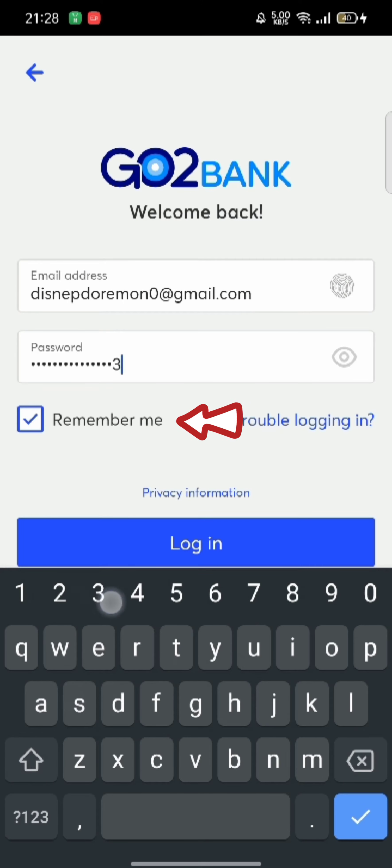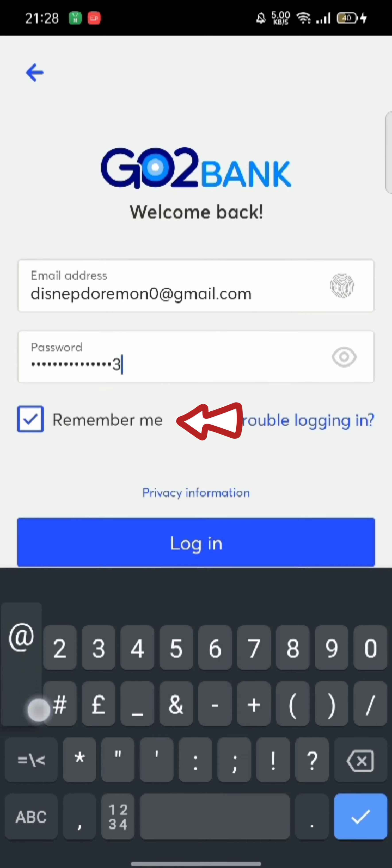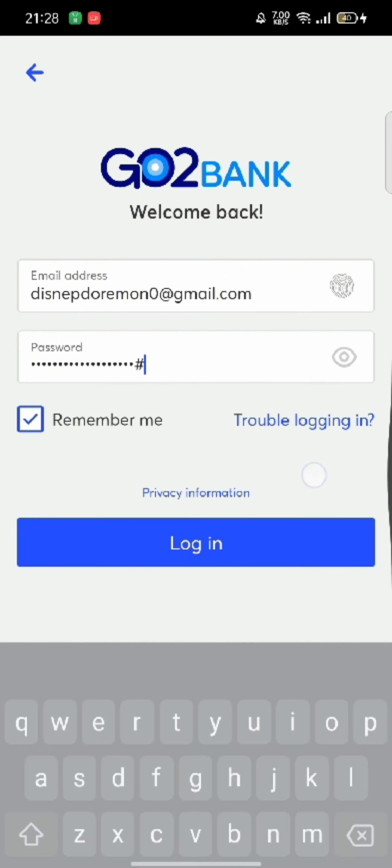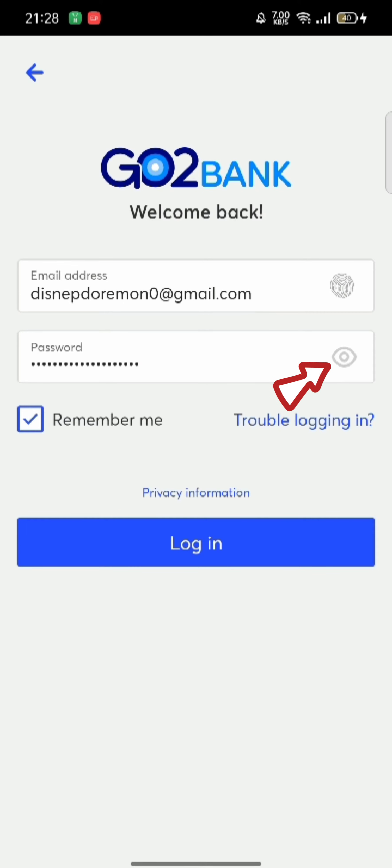Tick mark on the box that says remember me in case if you want your ID to be remembered next time you login. Click on the eye icon to check if you have entered your password correctly or not.